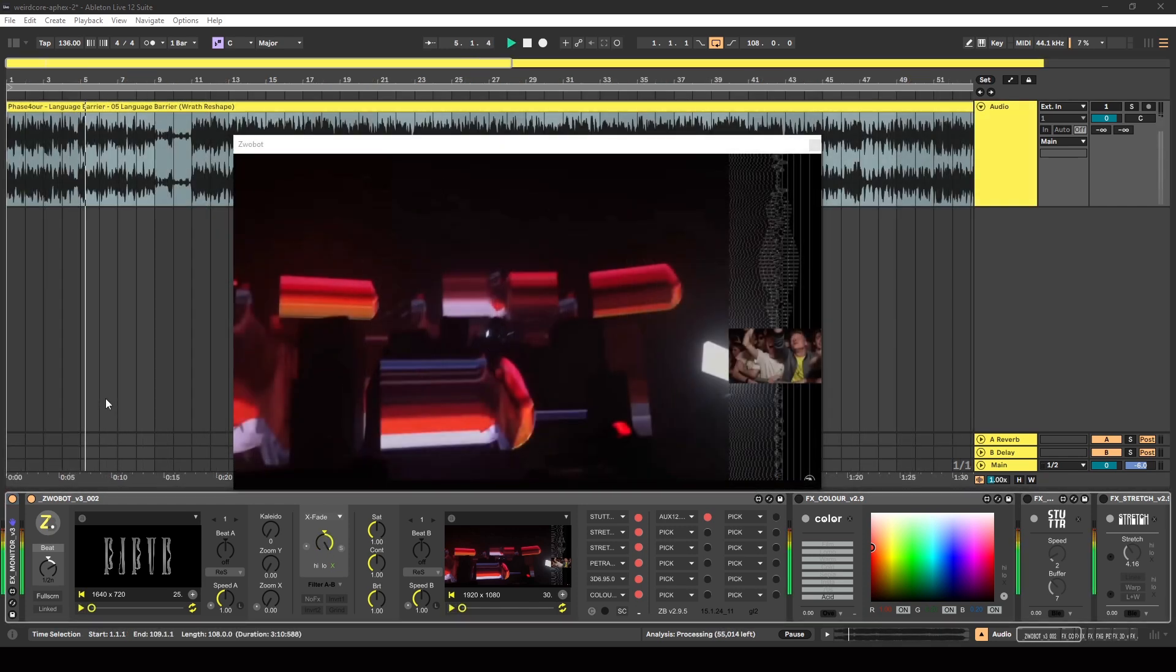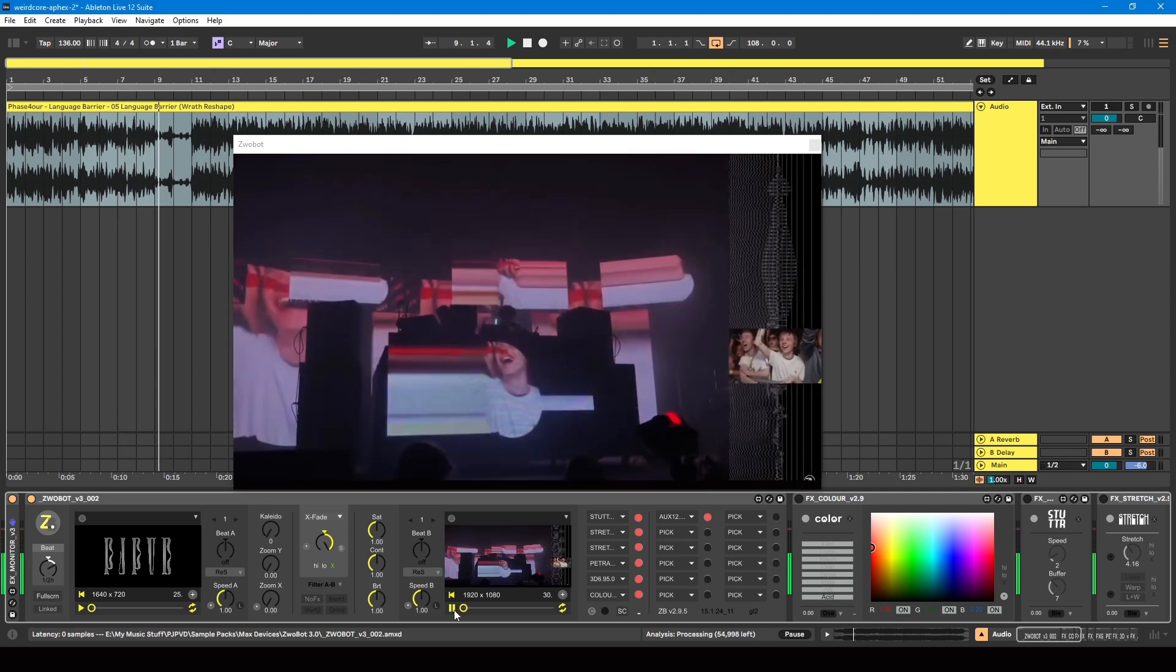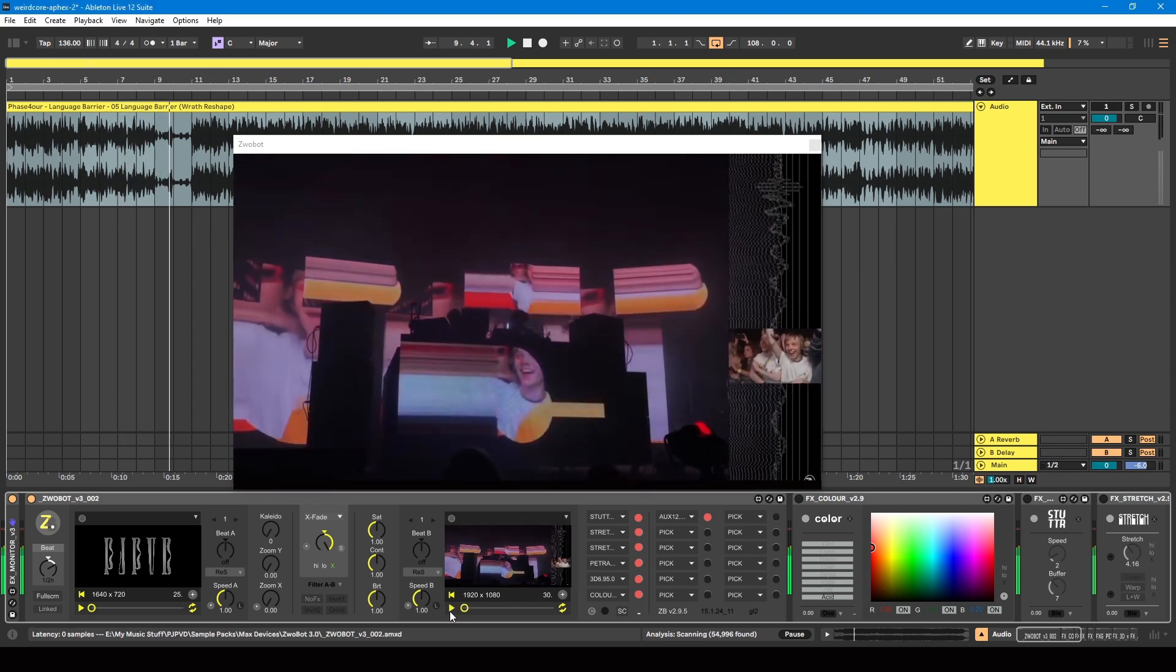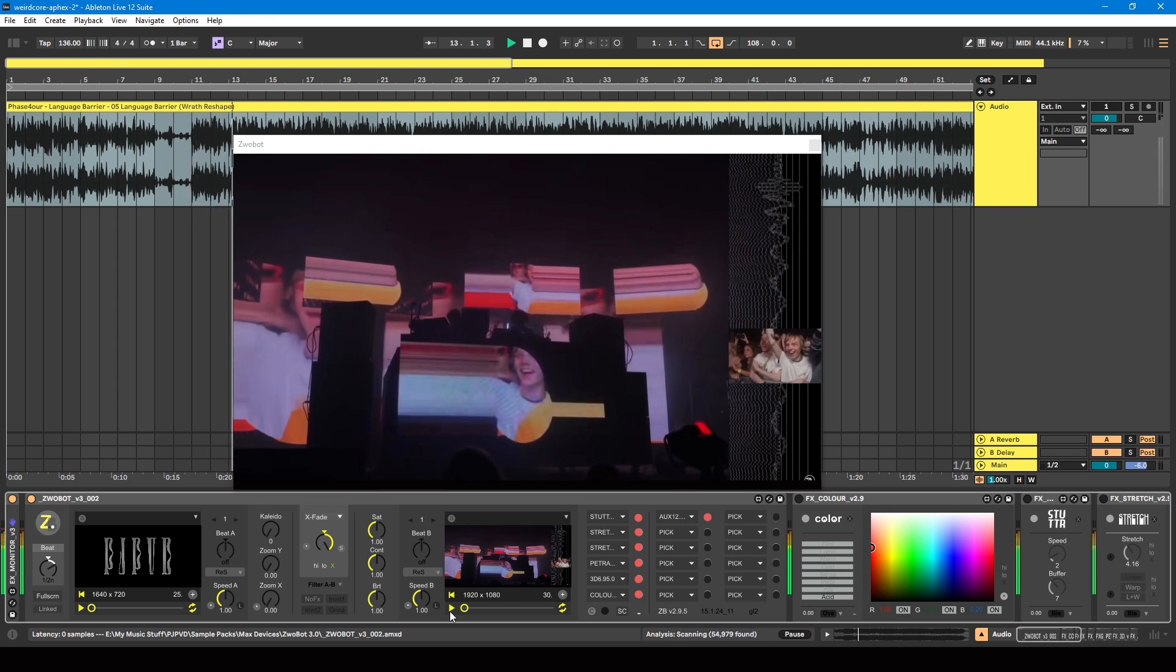Okay, so the particular effect that I'm going to base this tutorial on is this one. This is taken from the Warehouse Project Aphex Twin show that he did in Manchester in 2017. If you want to watch the full show, the link is in the description below.